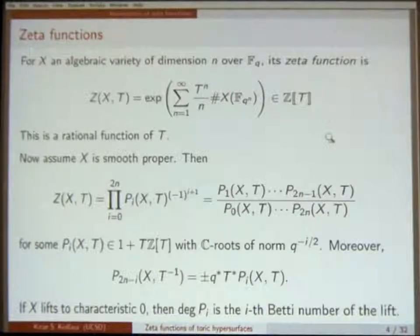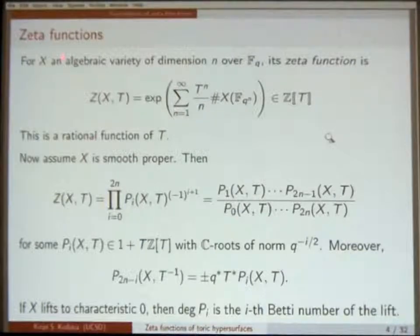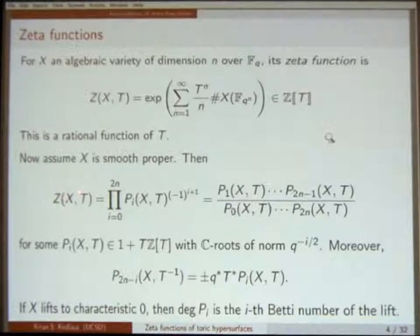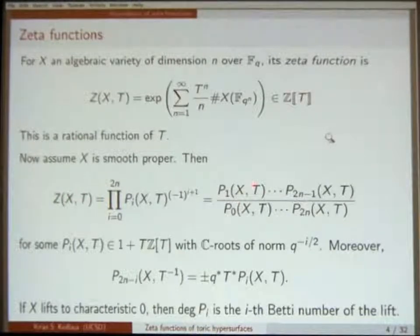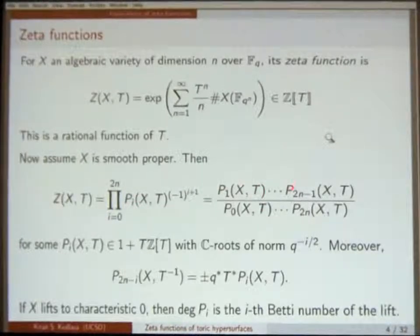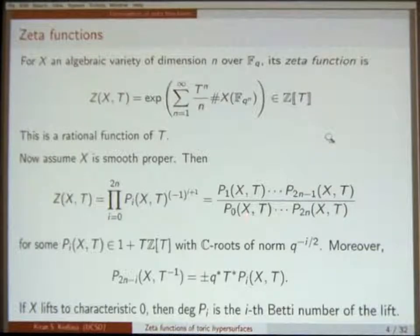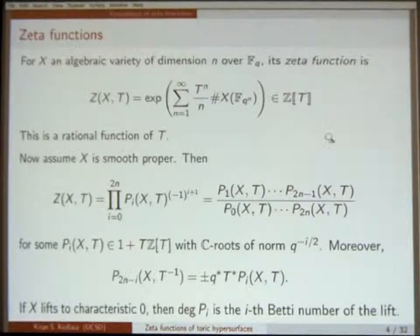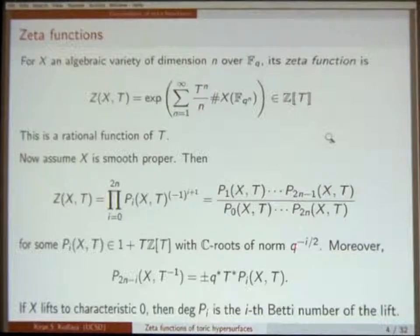In much of this talk, I want to assume X is not just an arbitrary variety, but a smooth proper variety. Then I can say a little bit more — I can factor this thing in a precise way as this alternating product, which this funny exponent means this. So I have this alternating product of these factors P_i.